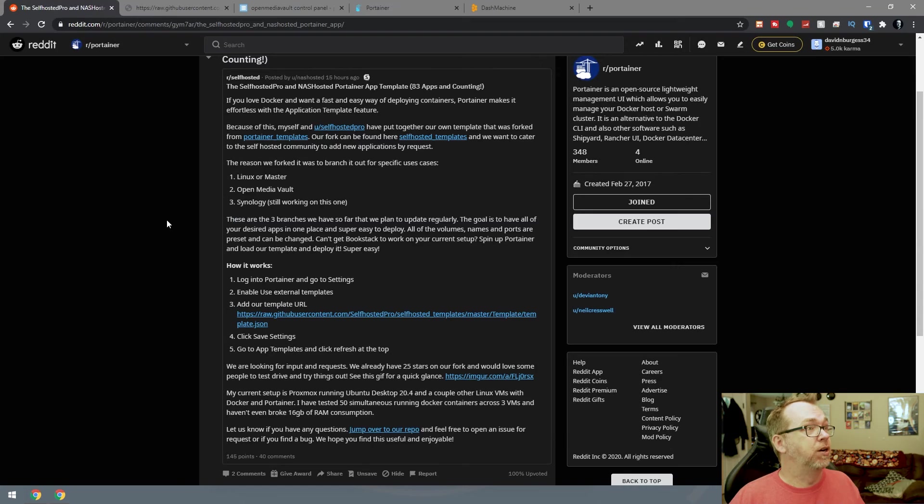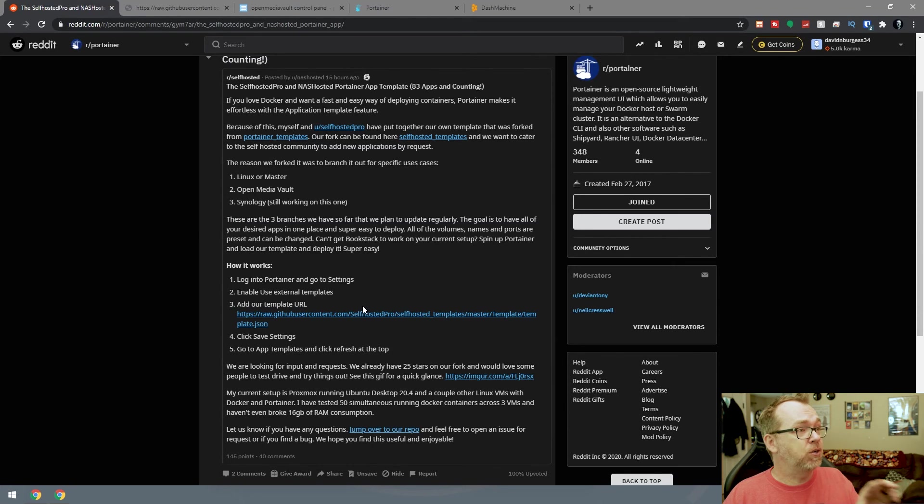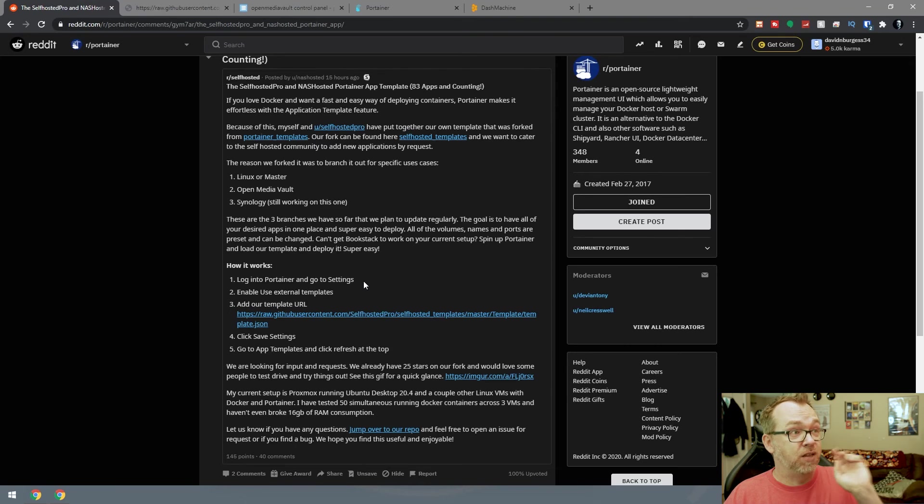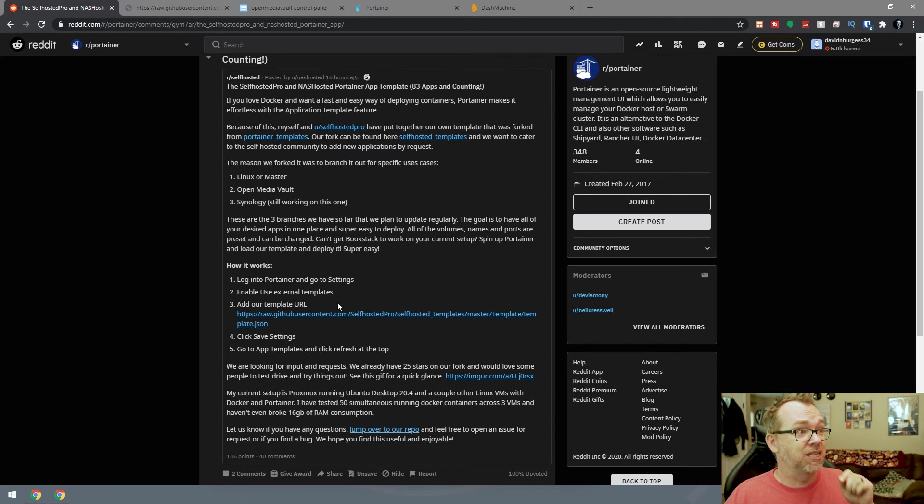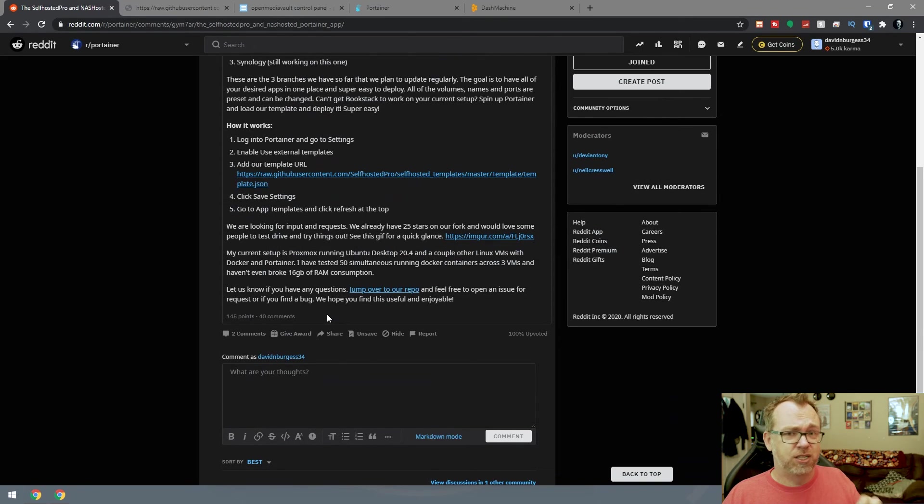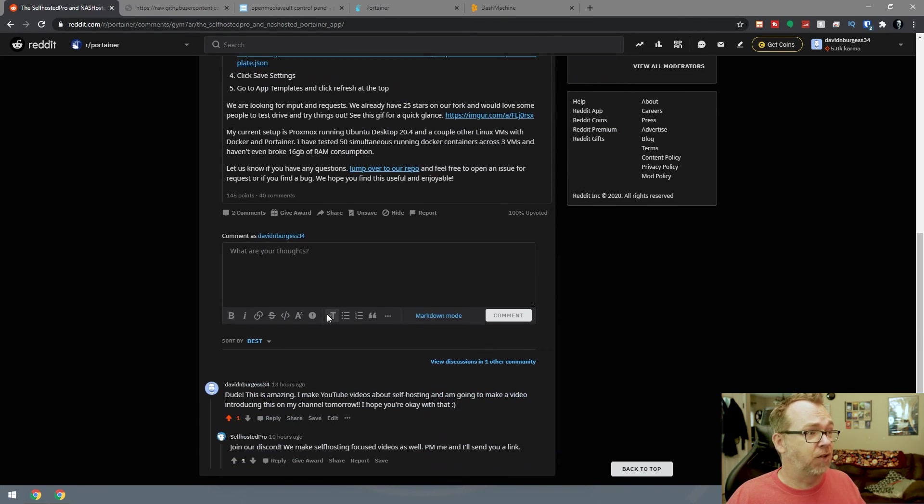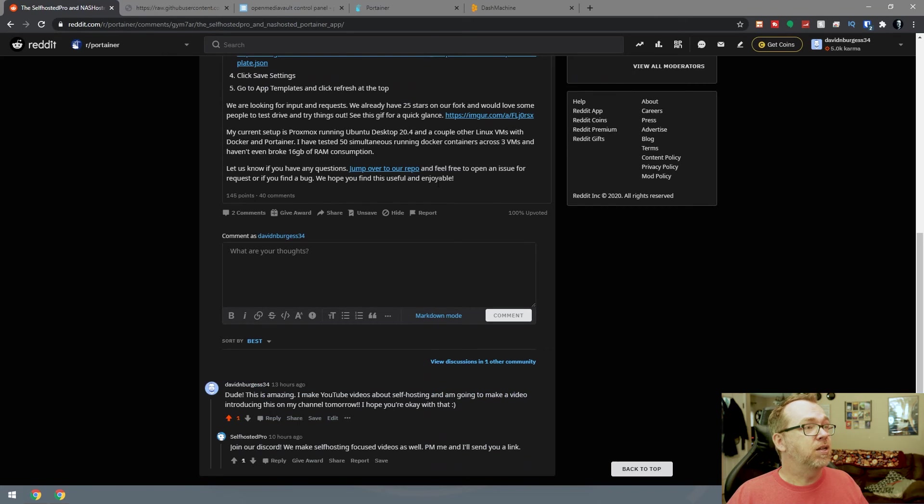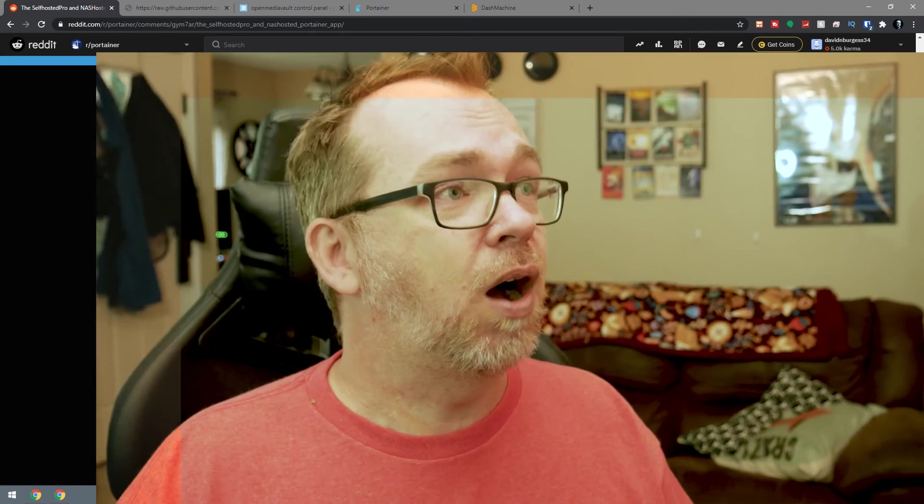So what we're going to do here, we're back over here on the post that they made. There will be a link to this post, a link to their GitHub, as well as directly to this JSON file down below, whether it's in the blog post or in the description. Also they do have a Discord, and they actually encouraged me to share that Discord with you. So if you've got questions, comments, ideas, things you'd like to see added, you can definitely check out their Discord and talk to them there directly rather than trying to message them through Reddit or something. You can do it in real time over on their Discord channel. I actually haven't joined that yet, but I will, so you can probably find me there as well.